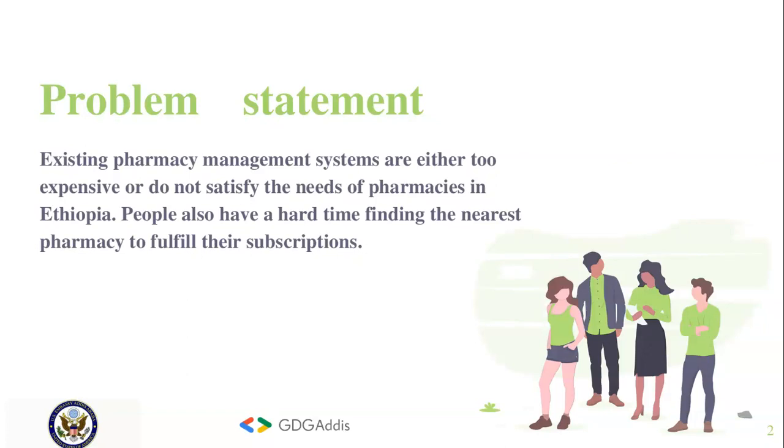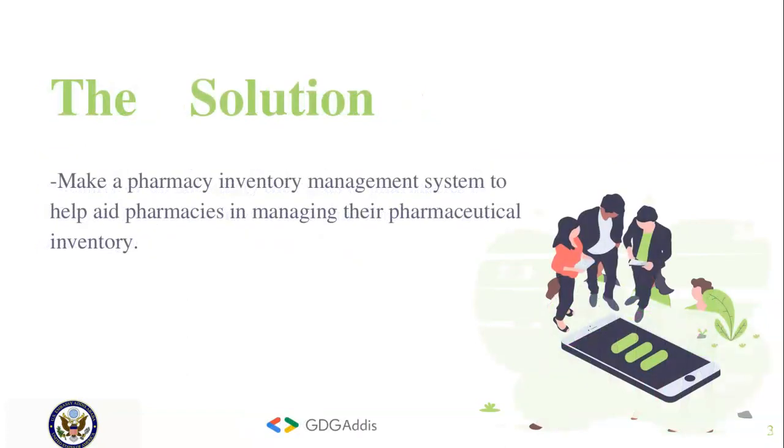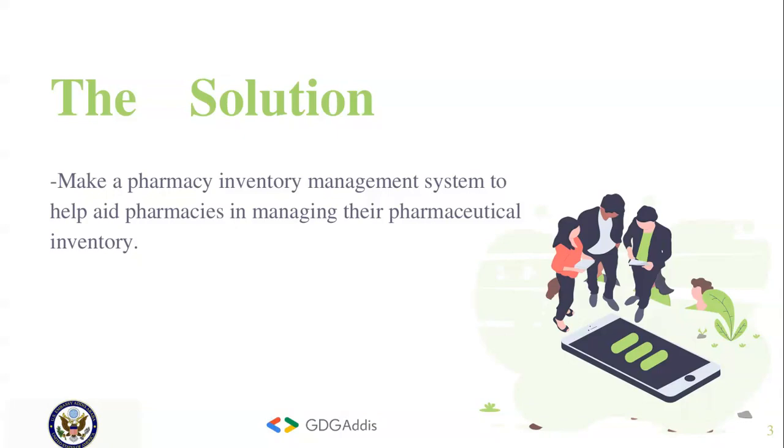The solution we came up with is to make a pharmacy inventory management system to help aid pharmacies in managing their pharmaceutical inventory, and to also help users locate pharmacies that are nearby with the desired pharmaceutical tools or medications.